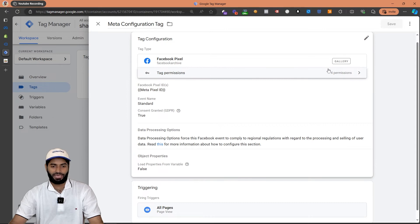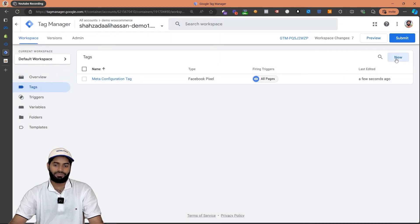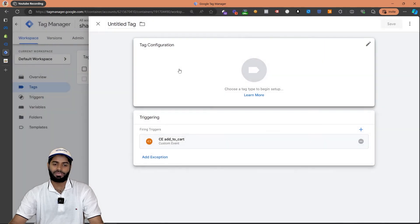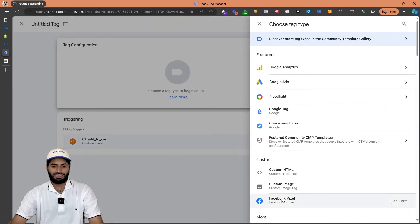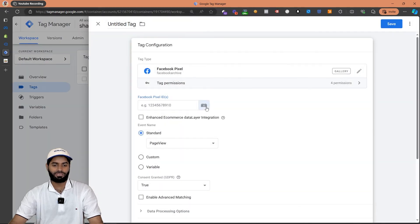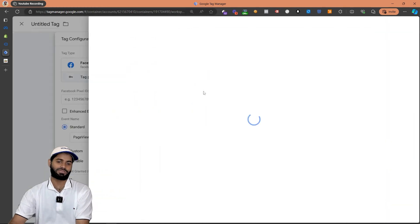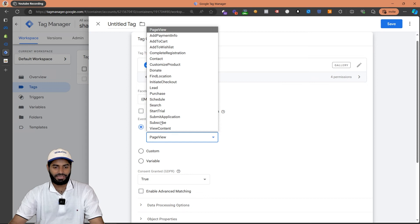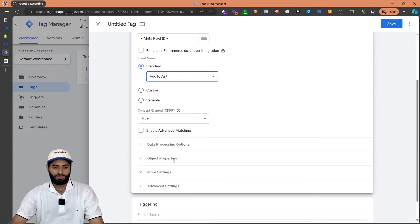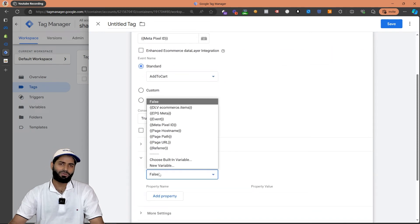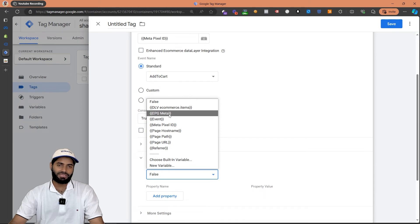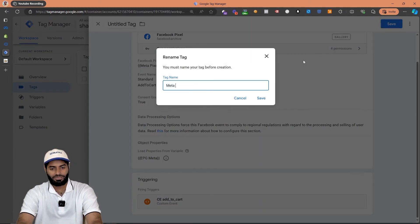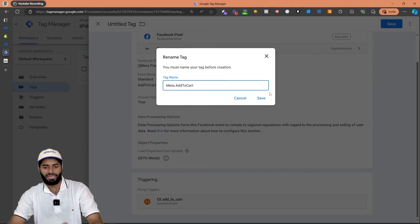The next tag we need is for the add to cart event. Let's click on the new button again, inside the trigger select add to cart, and for the tag configuration select the Facebook Pixel again. For the Facebook Pixel ID we are going to use the existing ID that we have created. Let's change the event name to add to cart and scroll down to the object properties and load the ecommerce parameter generator for meta variable, then hit save changes.